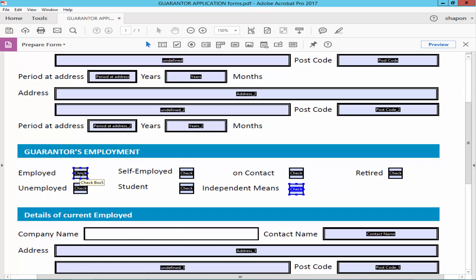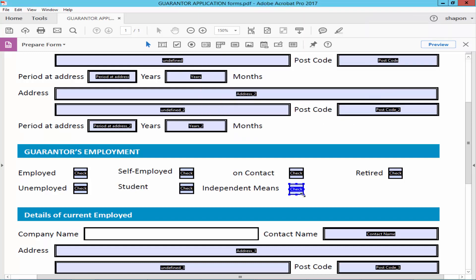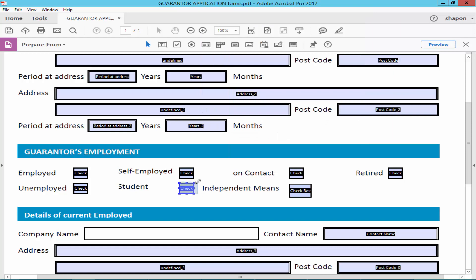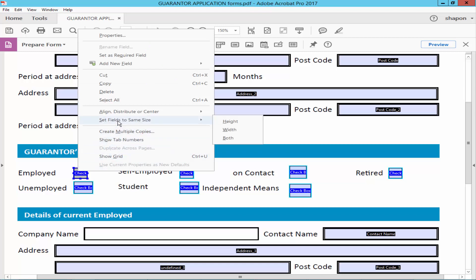Give a different name to every checkbox. Then select all the checkboxes and right-click with the mouse. Go to 'Set Field to Same Size' and choose Height, Width, or Both.